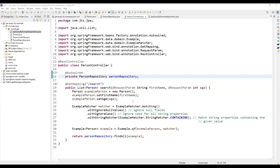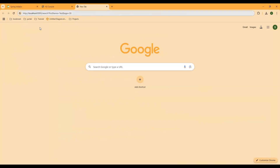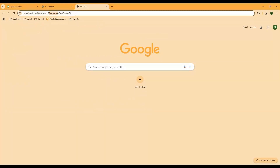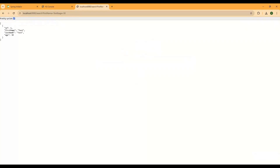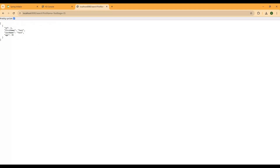Now we call the API, passing firstName and age as request parameters in the URL, like /search?firstName=John&age=30. The API returns only the matching record. If we pass age=35, it returns no data since no matching record exists. If we insert another person with the same name, the API correctly returns multiple matching results. This is how Query by Example works.